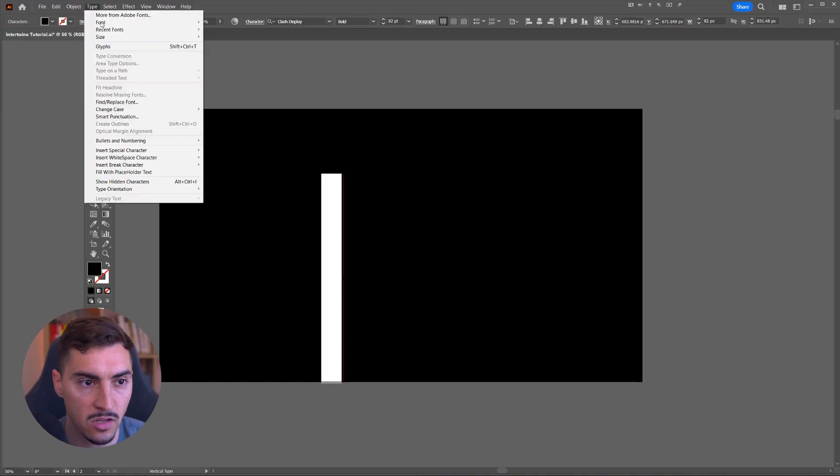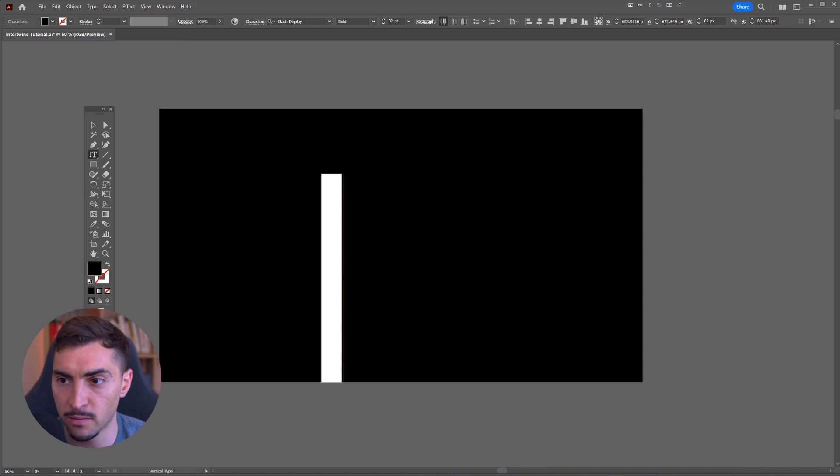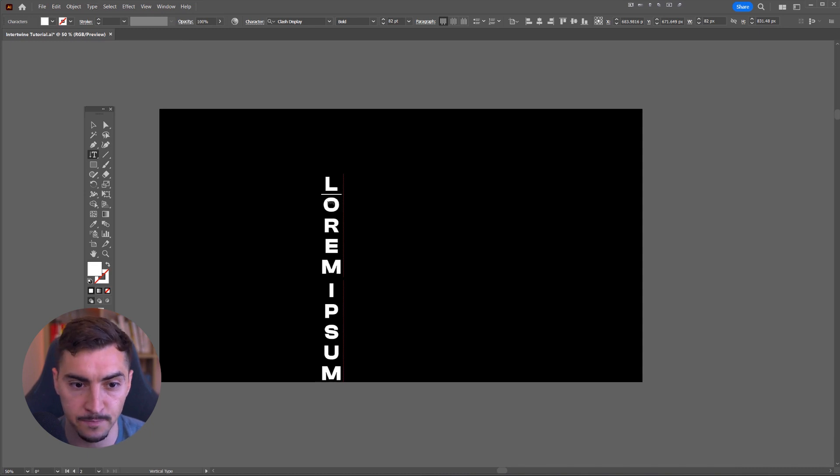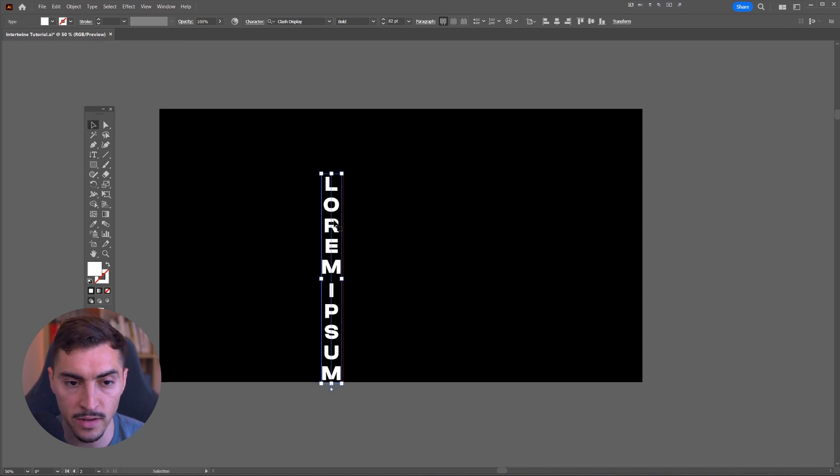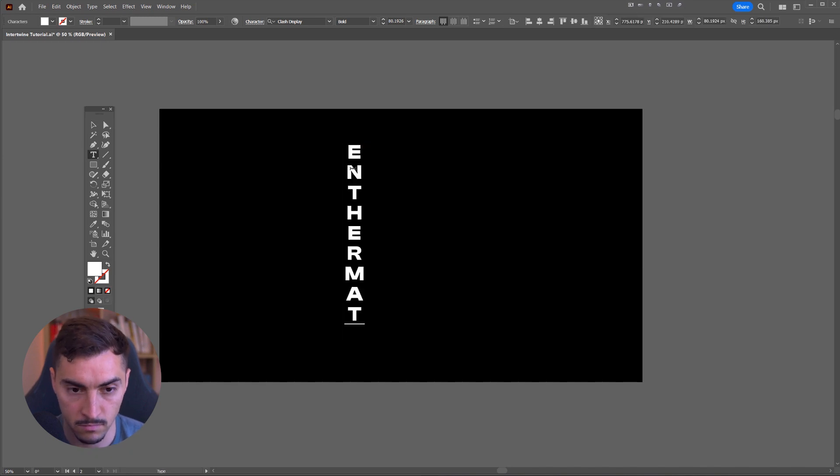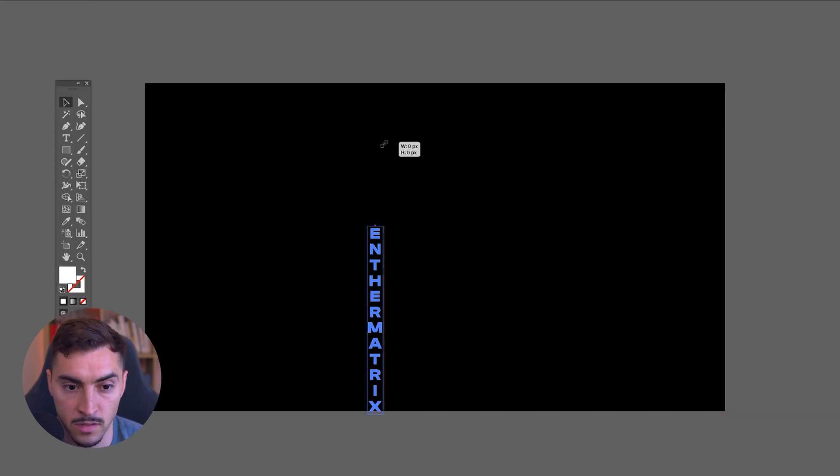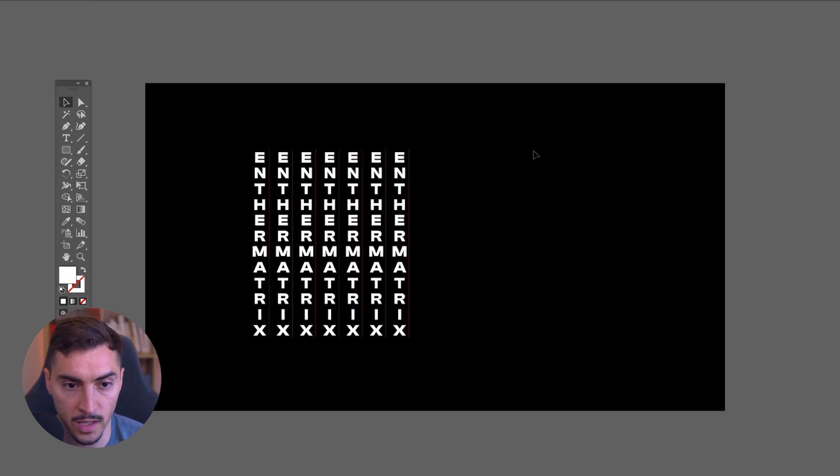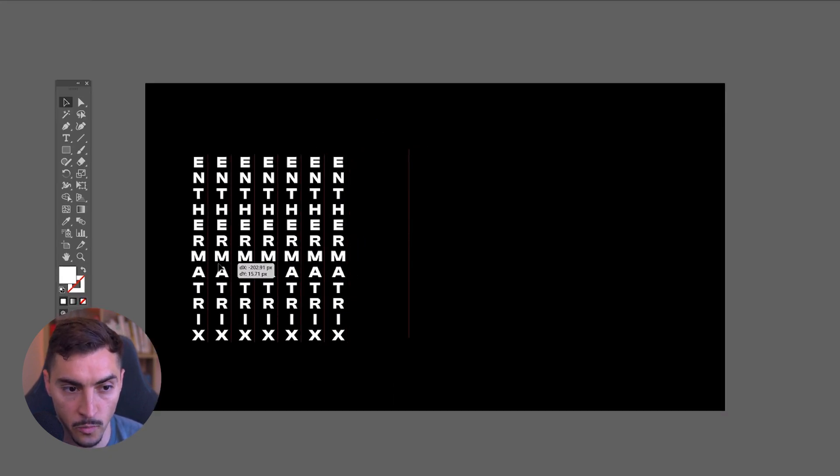I'm going to go to type quickly, change that, make the color white. And so now we've got this text and you can see it's vertical. As you can see, I can duplicate it. It looks pretty cool.